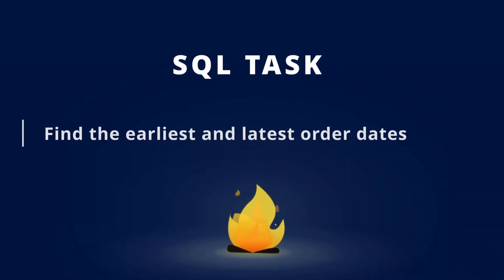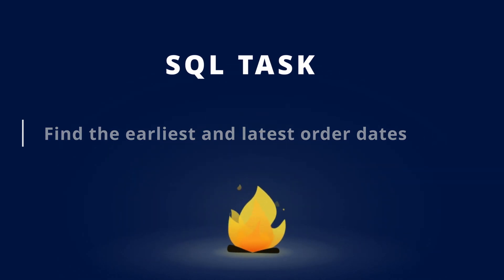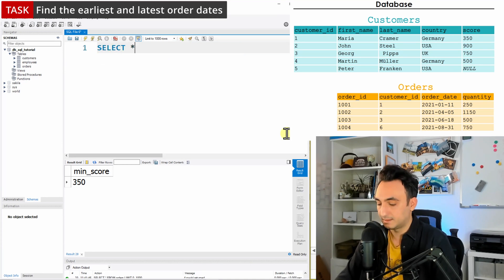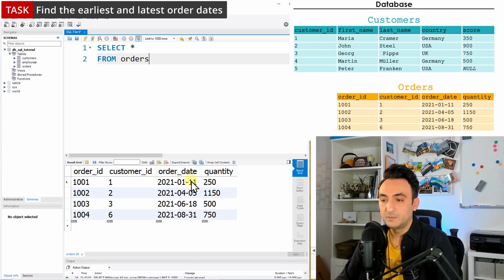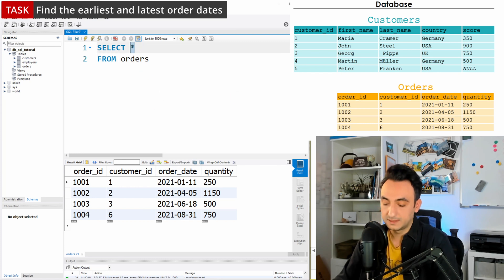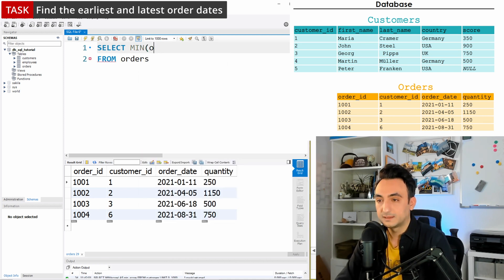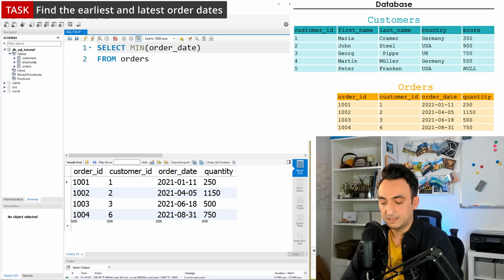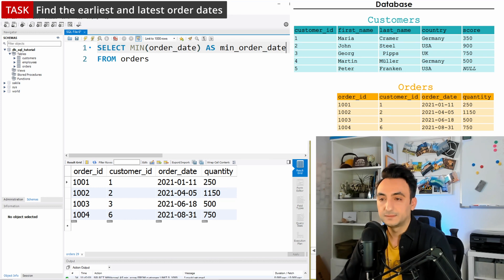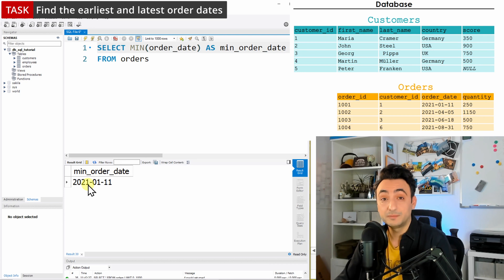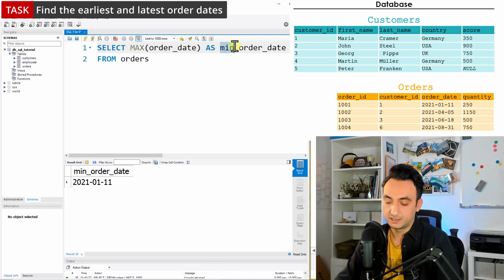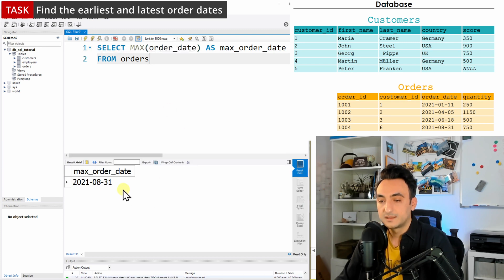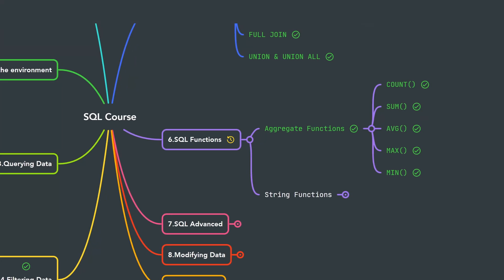Let's keep exploring — now let's check the orders table to get the earliest and latest order dates. Selecting from orders, we use MIN(order_date), rename it to 'min_order_date', and run — we get the earliest order date, which was the first order in the table. Then changing the function to MAX and renaming it to 'max_order_date', we get the latest order date in the table.